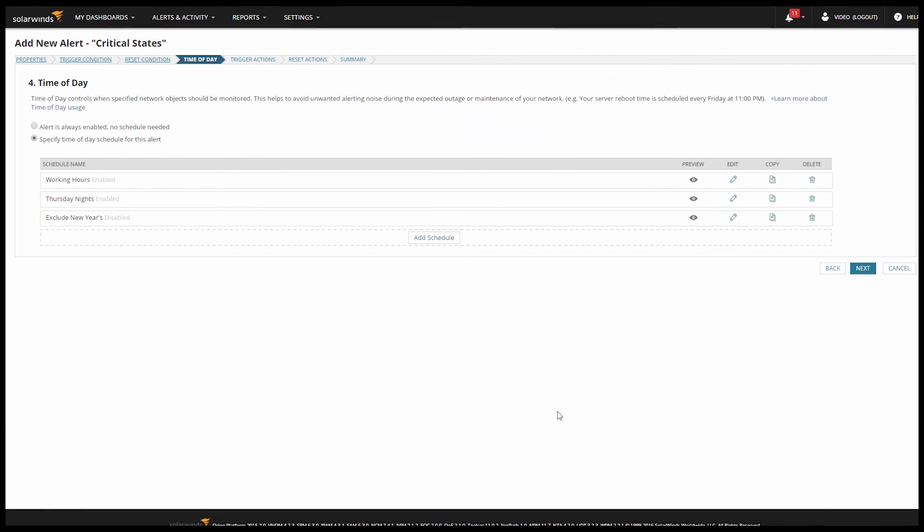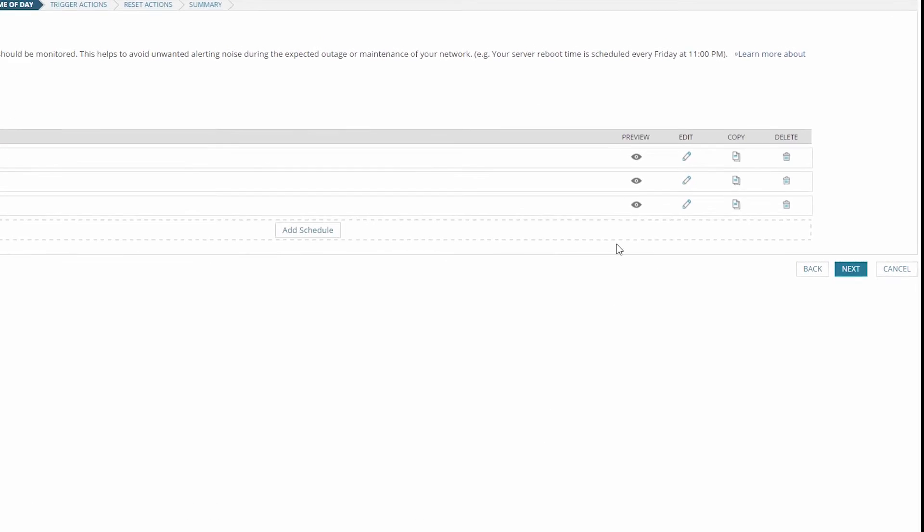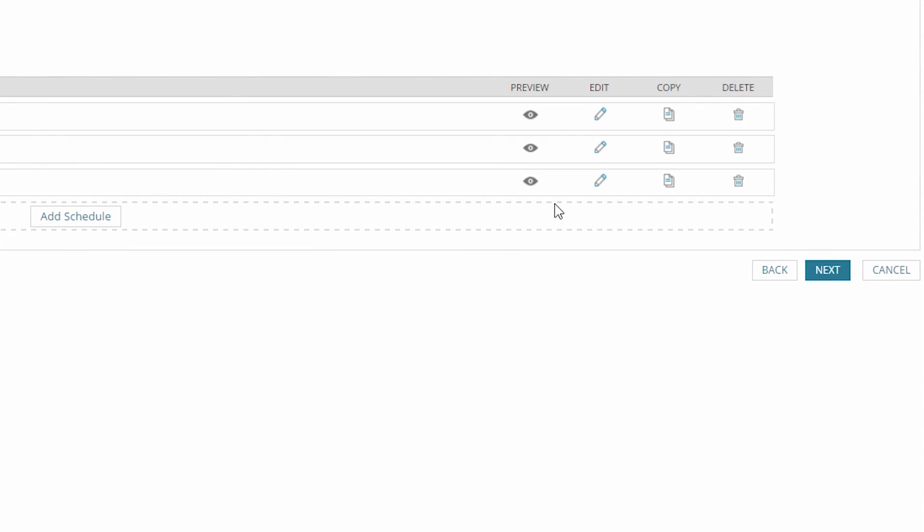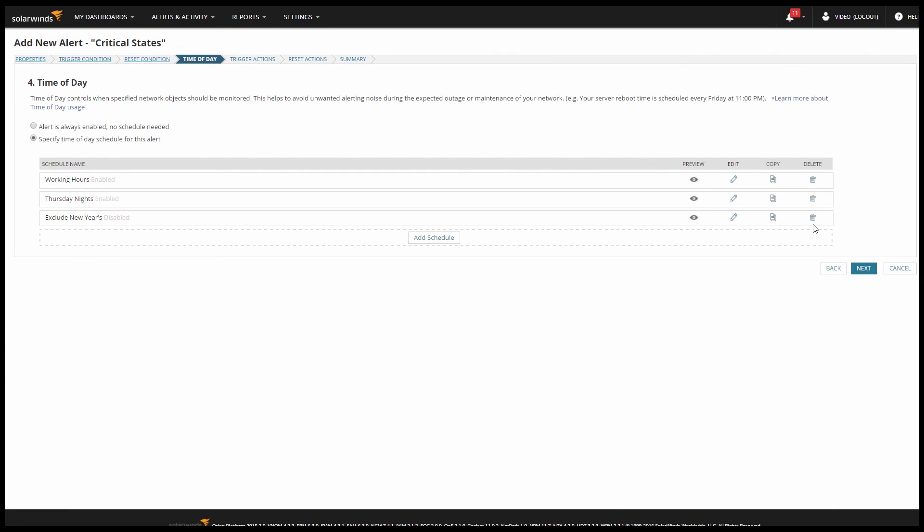Now I can see all my schedules. If I hover over the preview icon, I can see the details of what time blocks the schedule covers. And of course I can edit, copy, or delete the schedules. So, the time of day tab gives you tremendous control over scheduling your alerts.